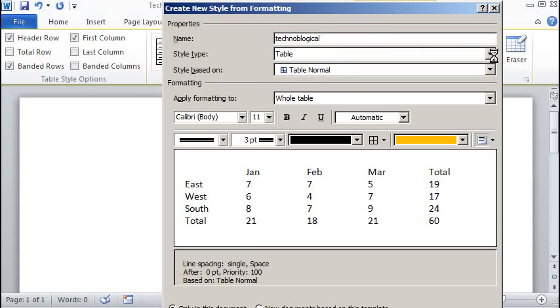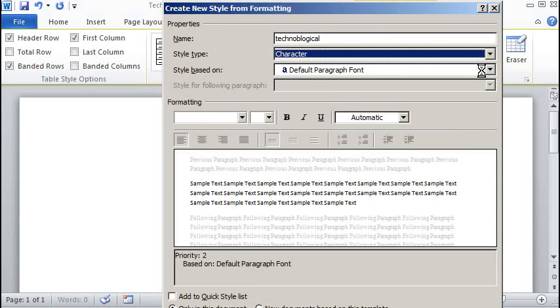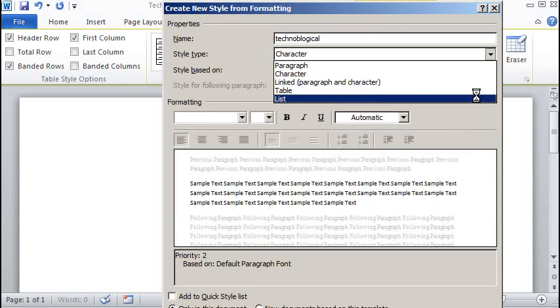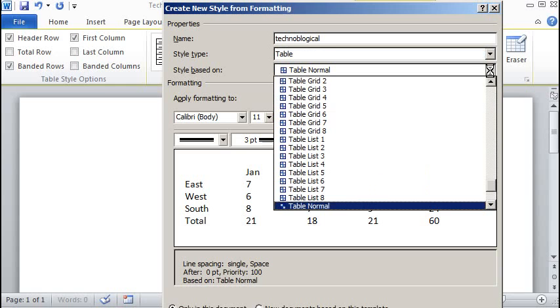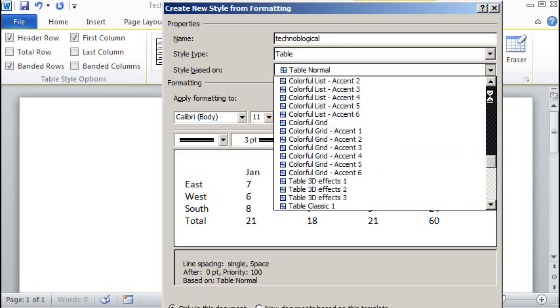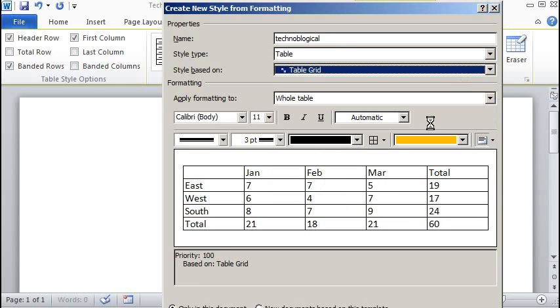And of course, what do we want to base it on? We can choose, but obviously this is a table, so we're going to choose table there. And then we can base it on a current style. I'll just go with that. That's fine.